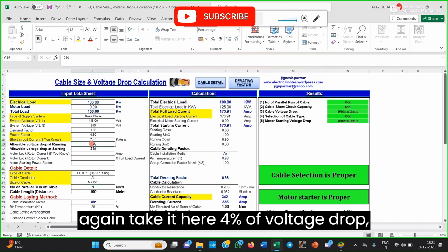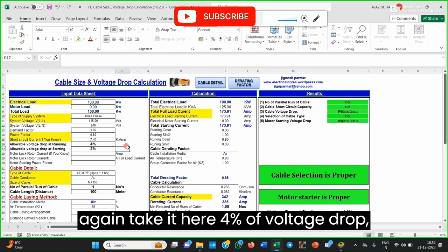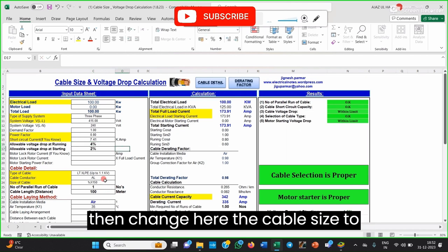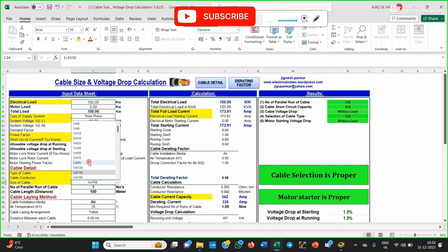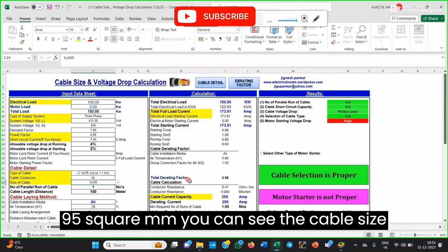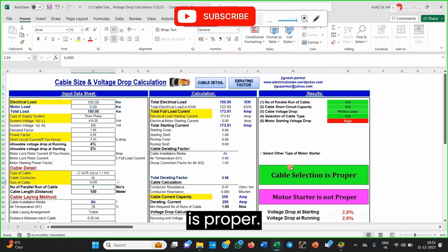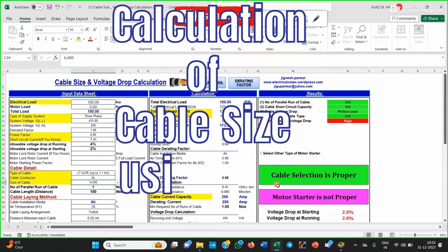Suppose I take 4% voltage drop and change the cable size back to 95 square mm — you can see the cable size is proper.